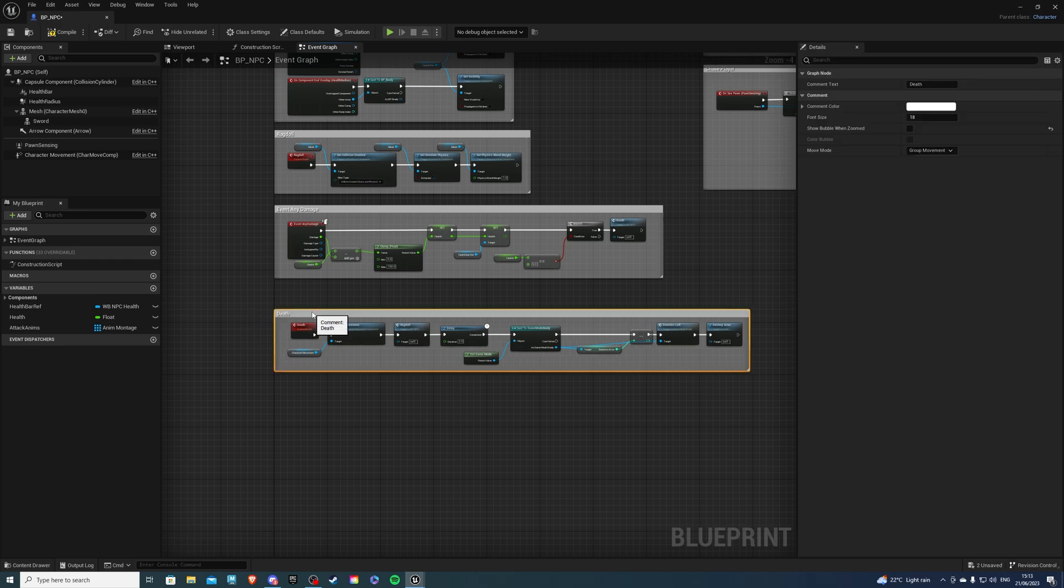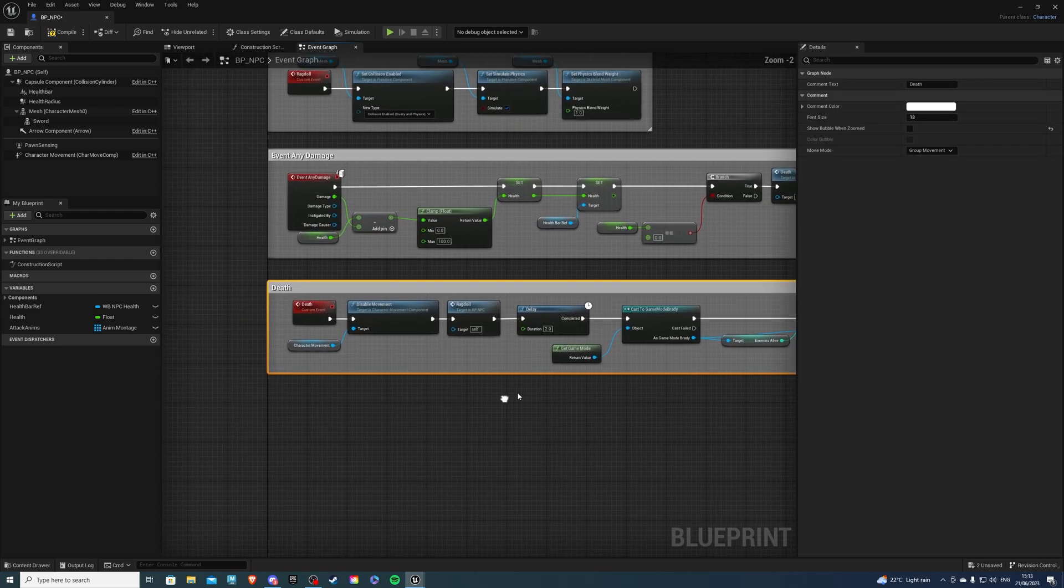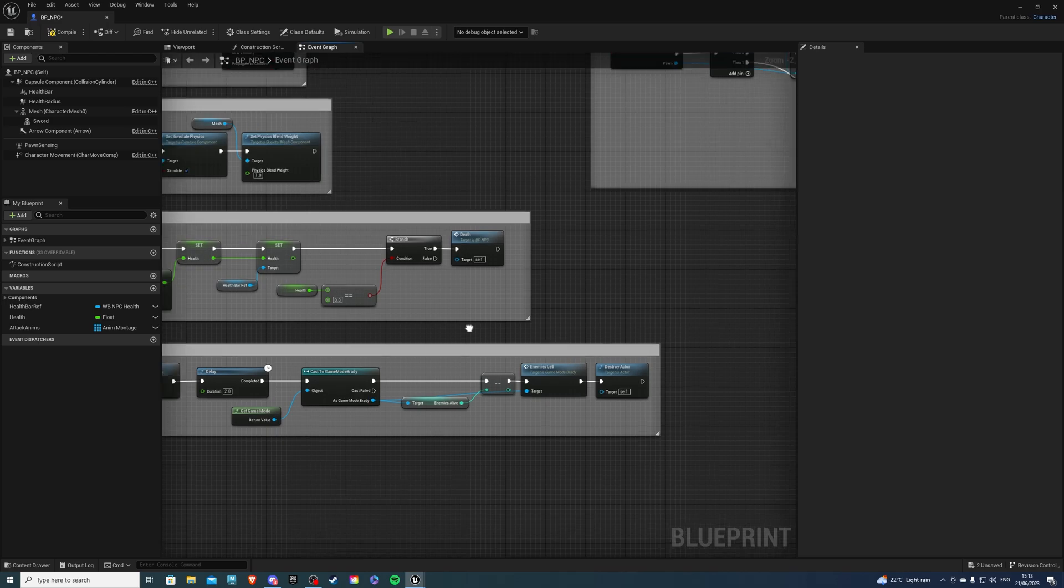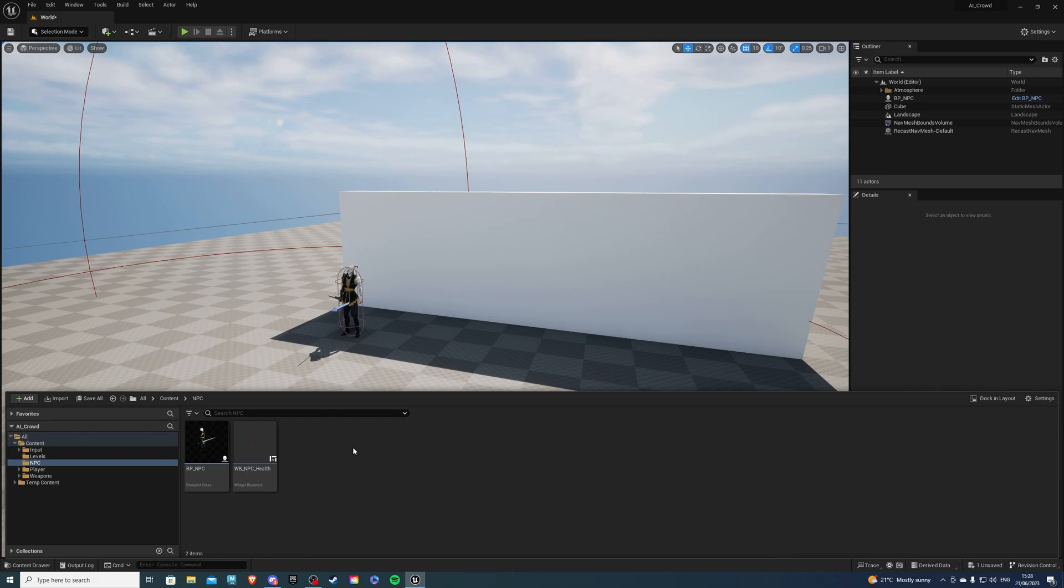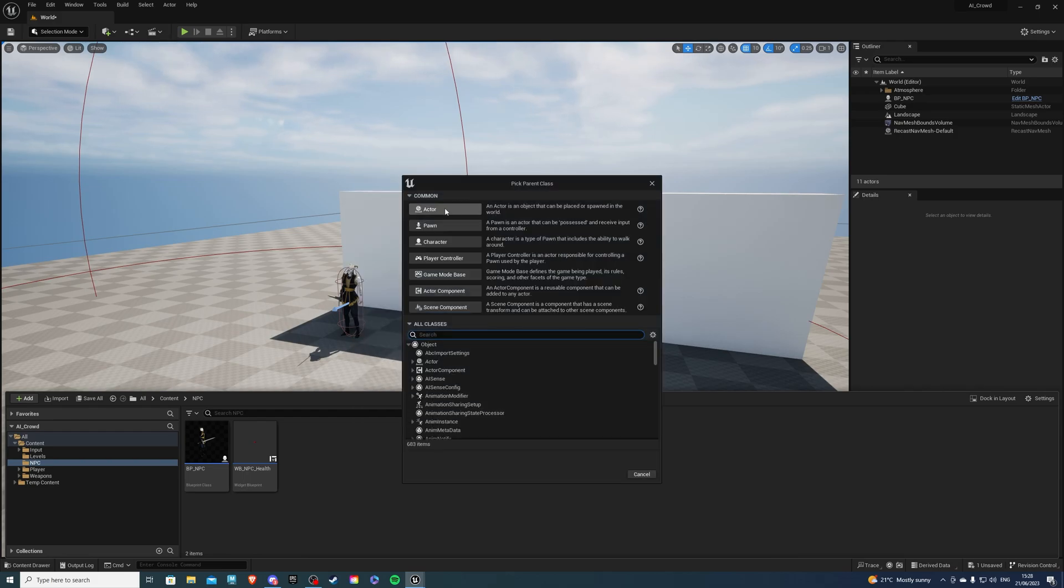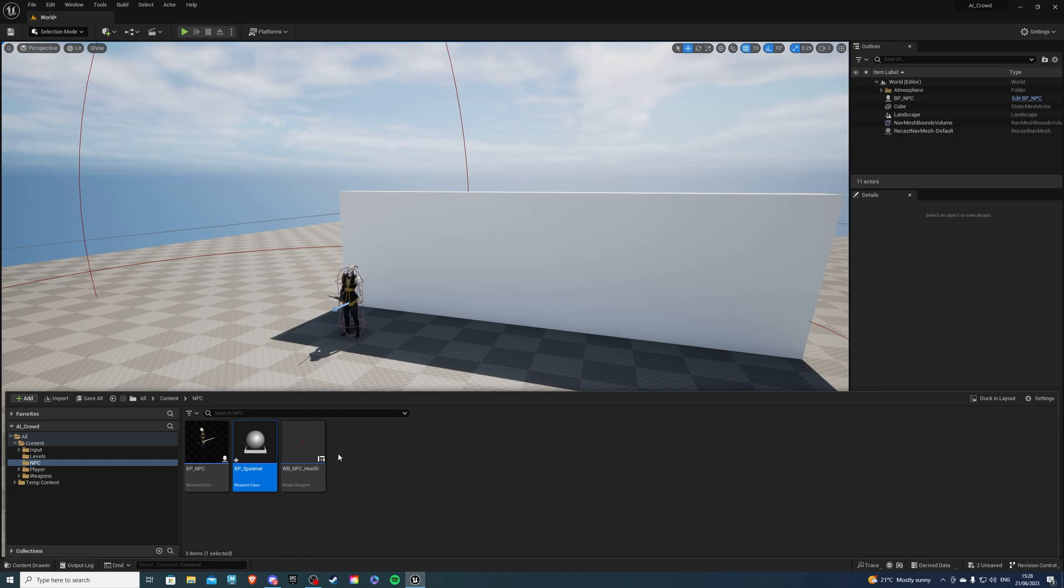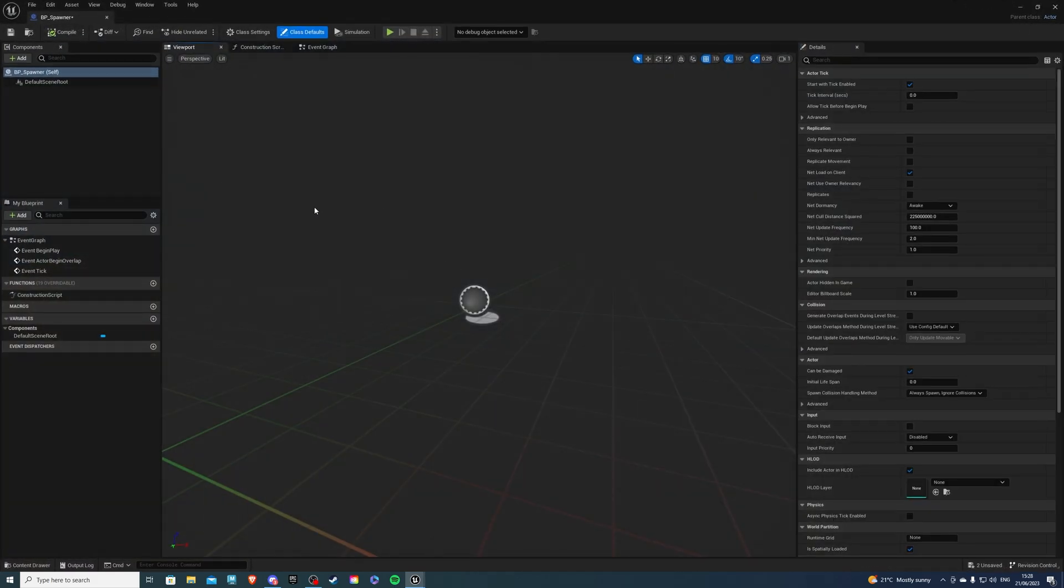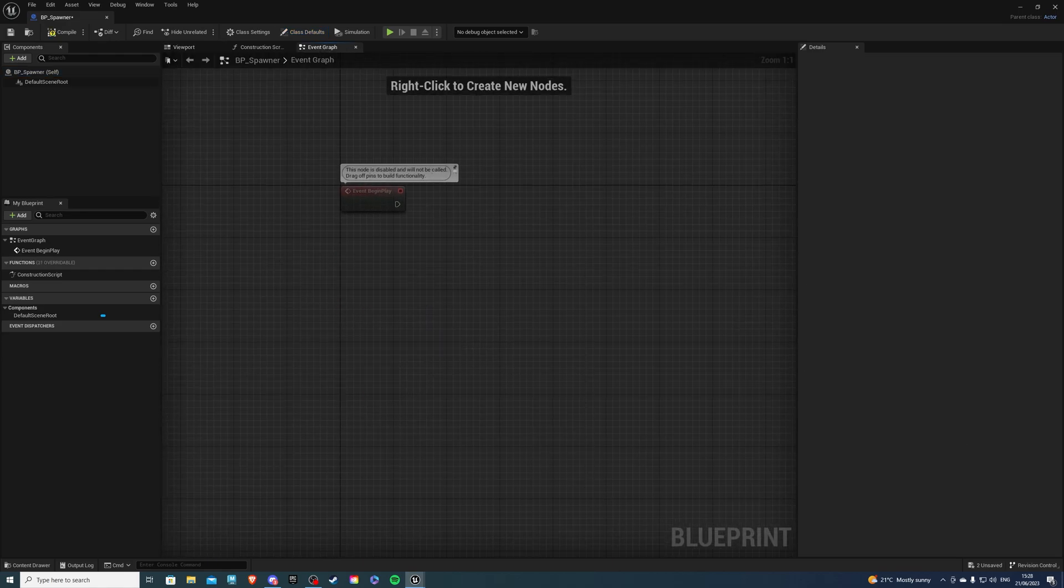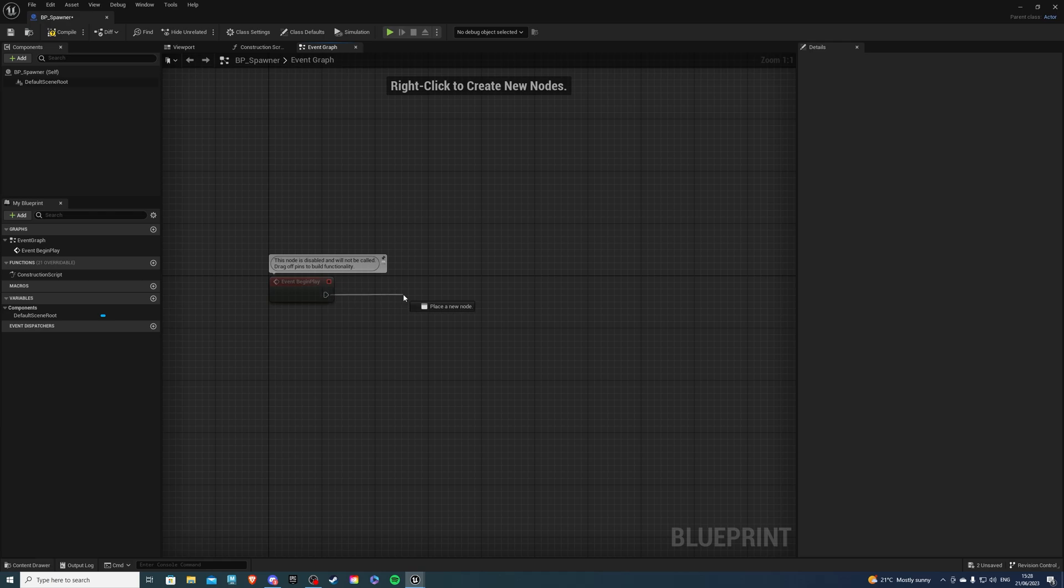And if we kill our AI, this should work. So next, we should create our spawner. So let's compile, save and exit. Then inside of our NPC folder, let's right click and go to blueprint class and select actor. This will be our spawner. So BP underscore spawner, or call this essentially whatever is relevant to you. Now inside of this, I'm not going to add anything, but you can if you want. Then go inside of your event graph, delete two of these guys.